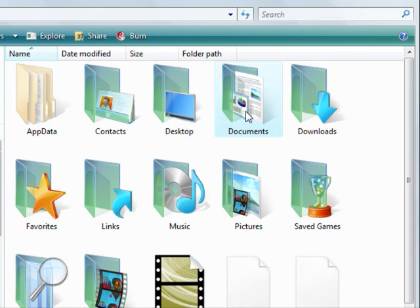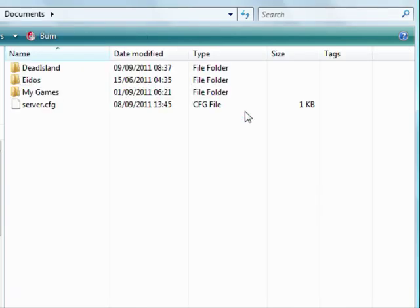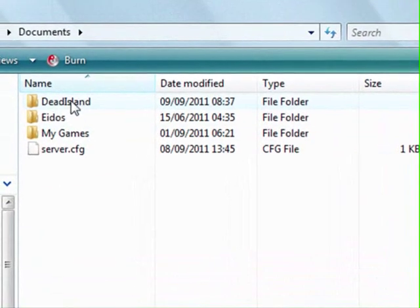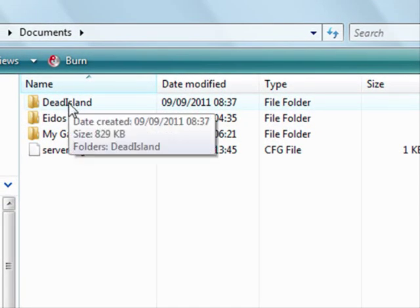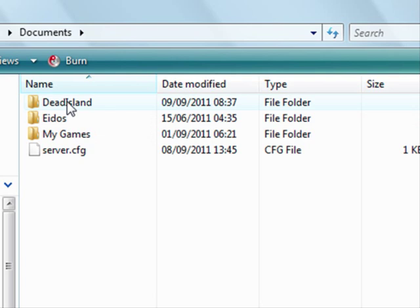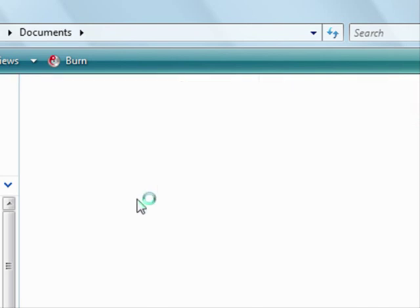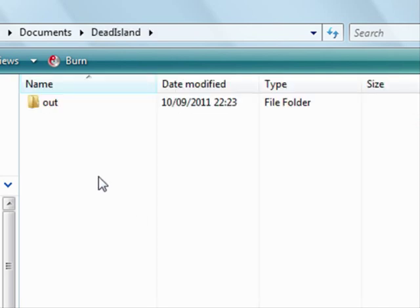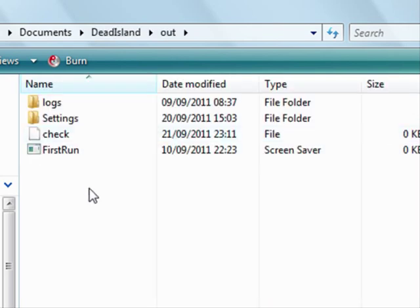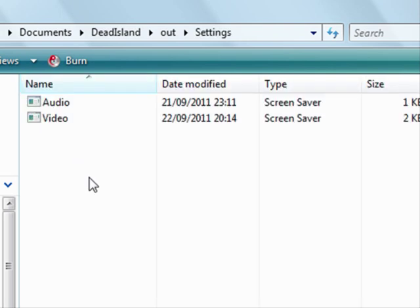Then what you need to do is you need to find your documents folder on your computer. So this is normally found in my computer or via the start menu. I'm sure you'll be able to find it. Once you've found your documents folder, you want to double click on it. In there, you should see a folder called Dead Island. Double click that, then double click the Out folder and then double click the settings folder. Now in the settings folder, you should see audio and video. Fantastic.